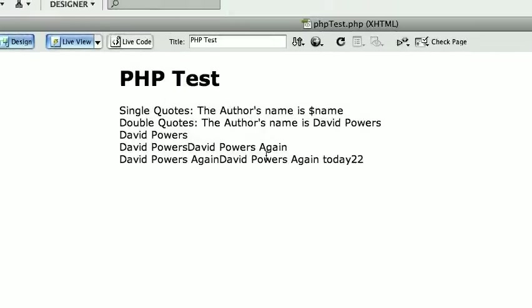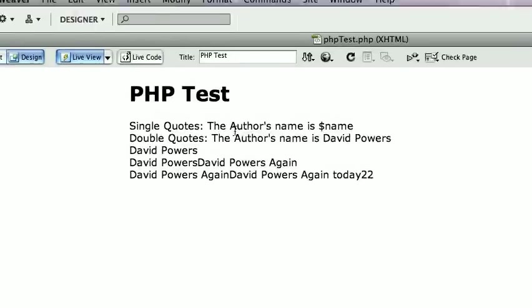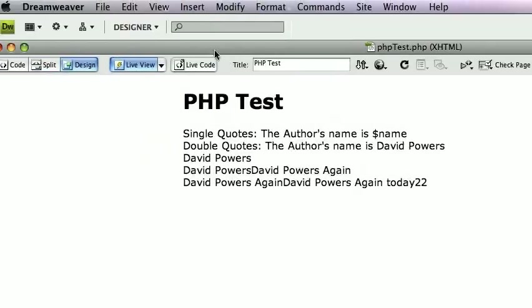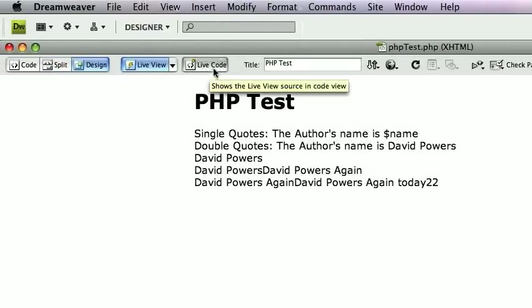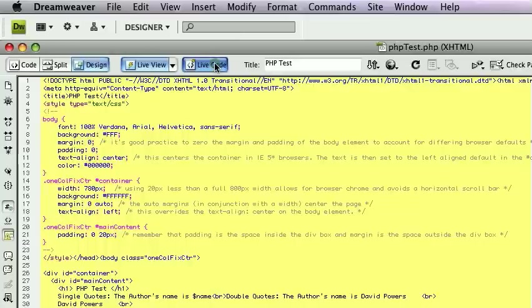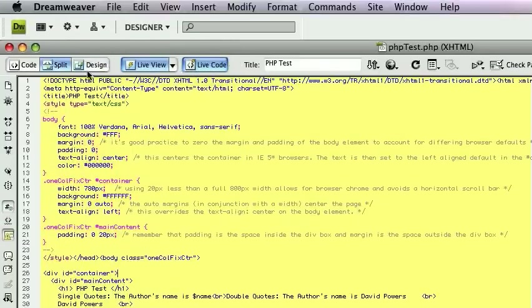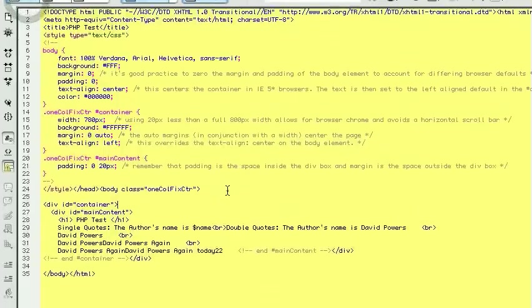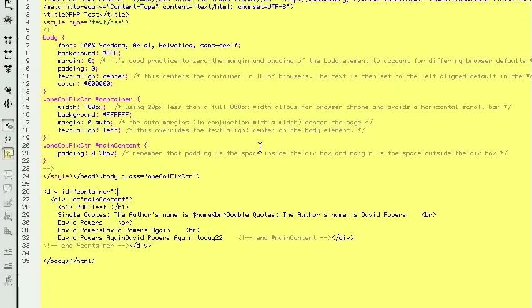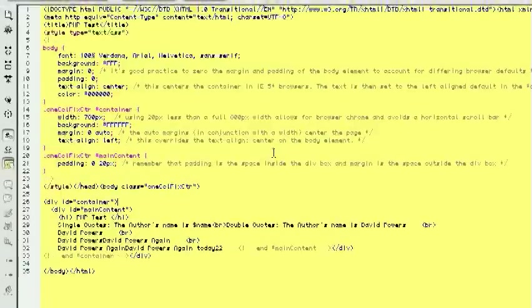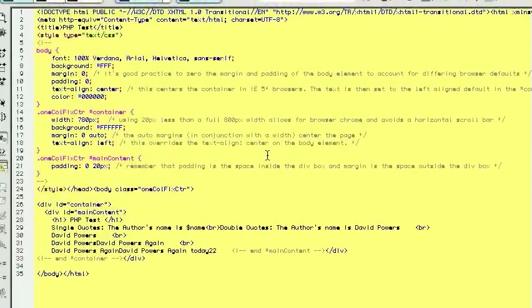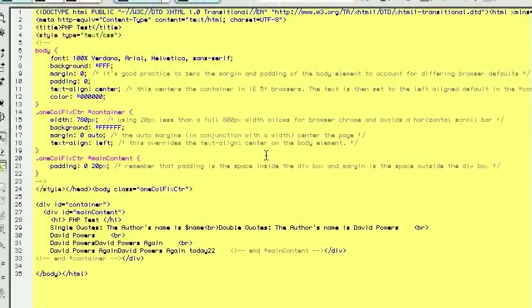Now you're running a PHP script as if it was running on a live server with a hosting company. And what you can do now is go to live code, which presents this live code view. It's presenting the code as if it was processed by the server. So what happens with PHP pages is they get processed by the server first